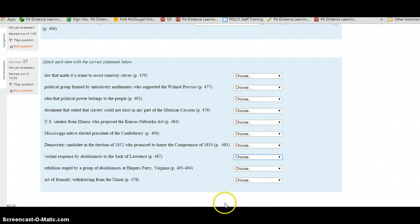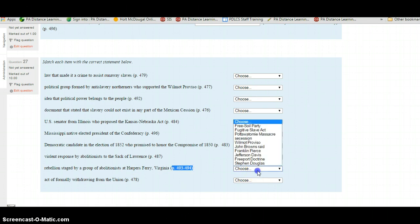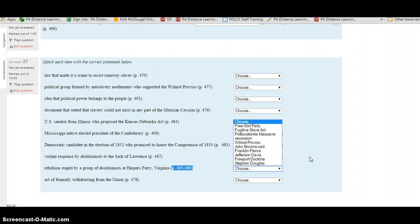What was the rebellion staged by a group of abolitionists at Harpers Ferry, Virginia? This is on pages 493 to 494. Is this the Free Soil Party, the Fugitive Slave Act, the Potawatomi Massacre, Secession, the Wilmot Proviso, John Brown's Raid, Franklin Pierce, Jefferson Davis, the Freeport Doctrine, or Stephen Douglas? Select your choice from the answers given.